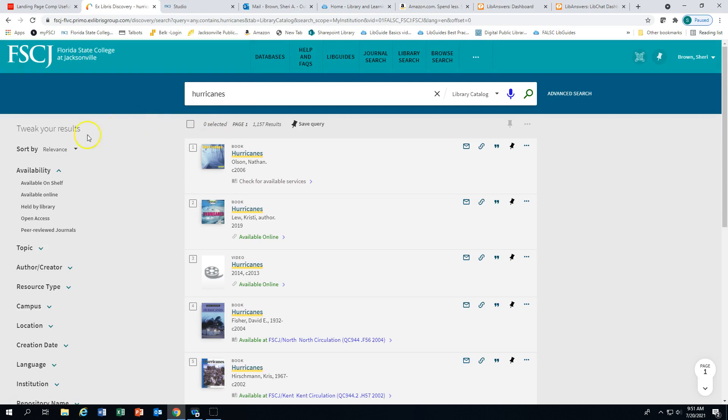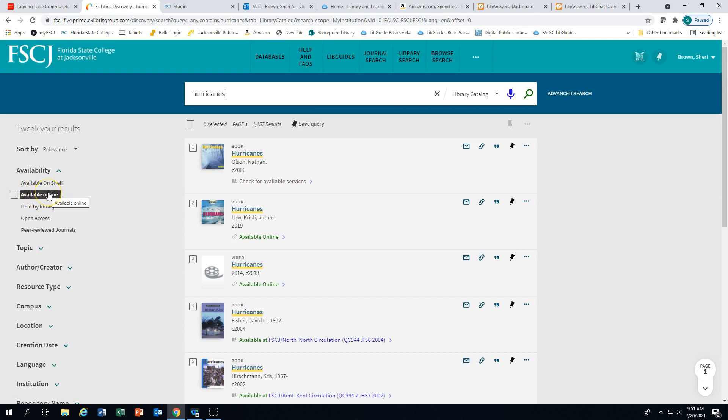On the left, you are given options to tweak or refine your results. For instance, if you just wanted to search for e-material, ebooks, and streaming video, you would check that box.